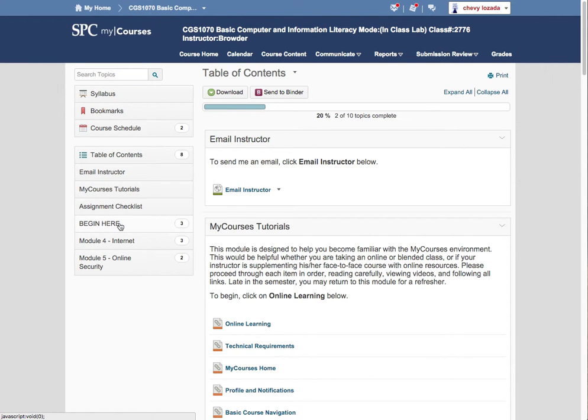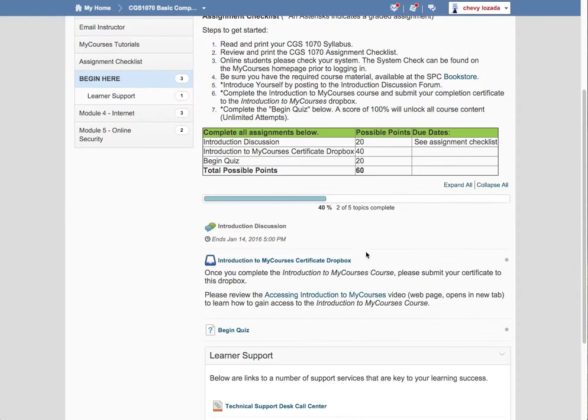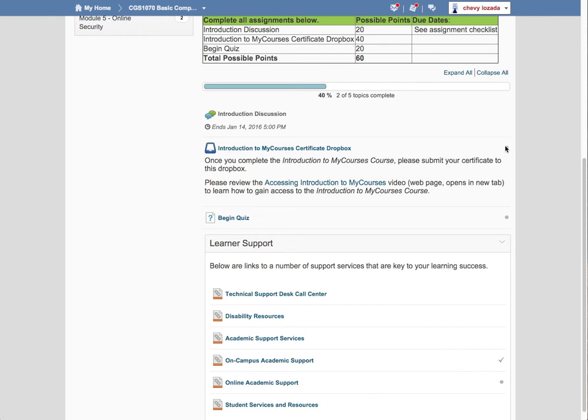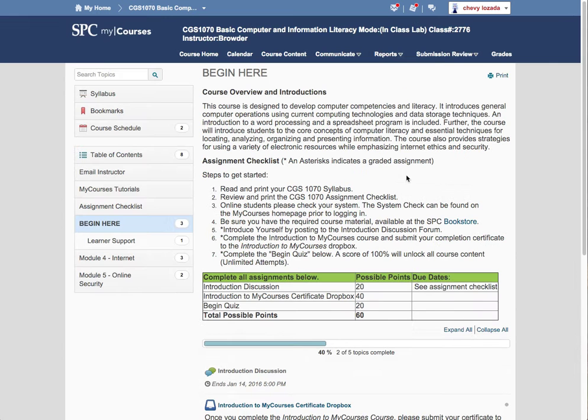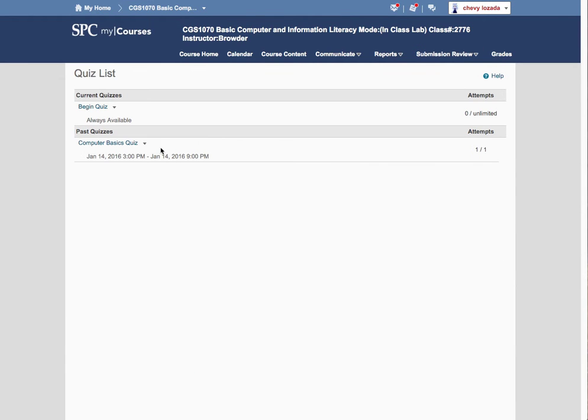So again, in the Begin here section, he didn't even do an introduction to my courses certificate. He didn't do the Begin here. He just went through Submission Review and Quizzes. And you'll see these other ones are now hidden.